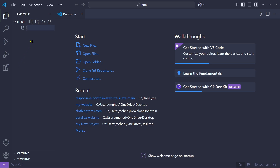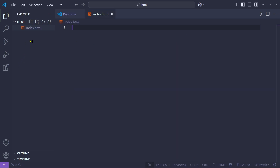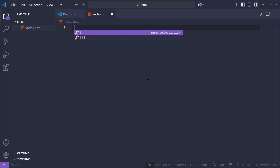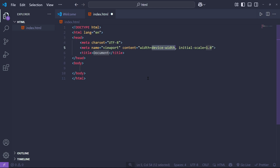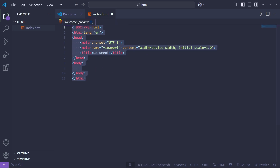Now come into the HTML file panel, click the new file option, and type 'index.html'. Every HTML page starts with a basic setup. In VS Code, if you type an exclamation mark and press Enter, you get the proper HTML structure automatically.